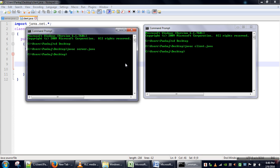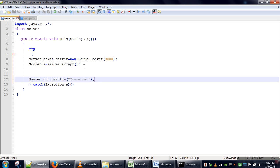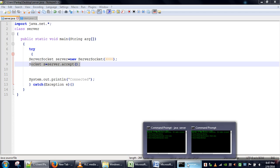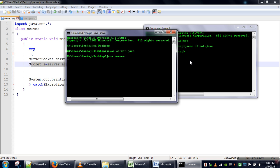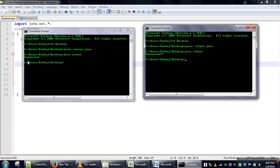First we need to run the server. Our server program has started and will keep running until a client request comes. As soon as the client program is executed, it sends a connection request to the server; the server receives it and completes execution of that line and prints 'connected'. Both programs printed the 'connected' message. In the next tutorial we will see how to exchange messages between the client and server programs. Thank you very much for watching.